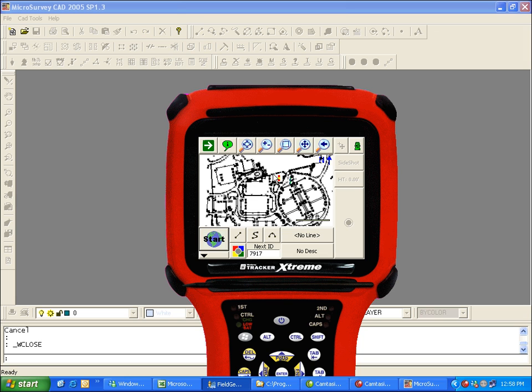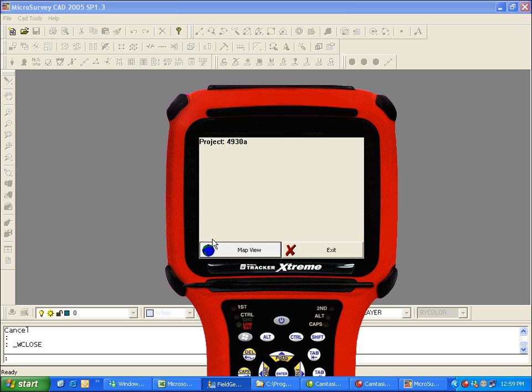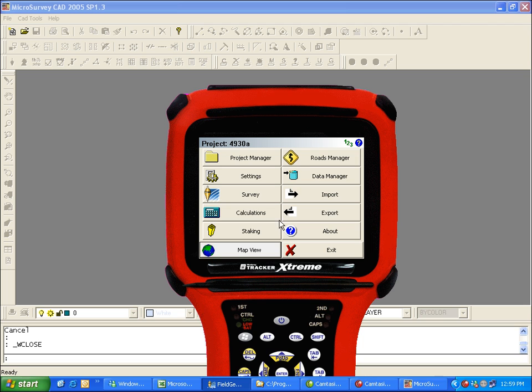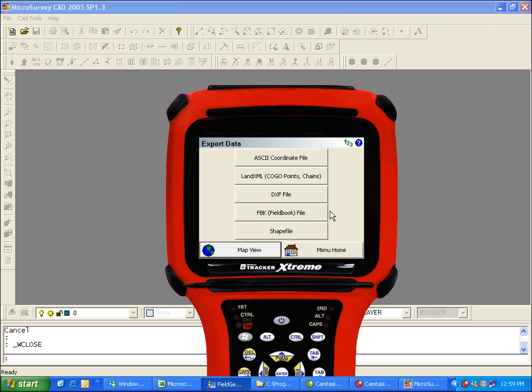So I've got my FieldGenius project open here. I've got a lot of points and lines. The points I want to export into an ASCII file and the lines I want to export into a DXF file that we can open up in the program. We'll go into the main menu by clicking the Start button and then Export.